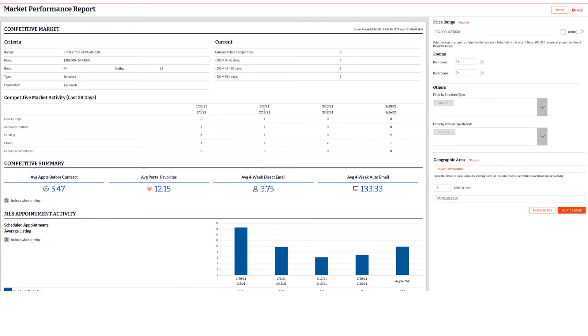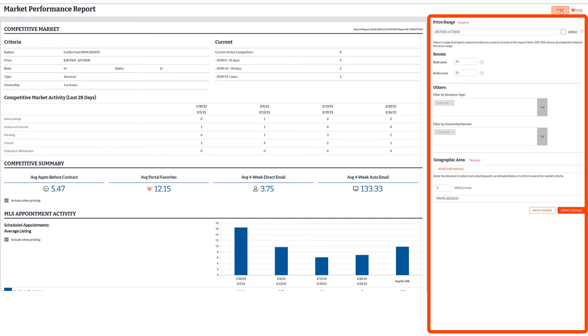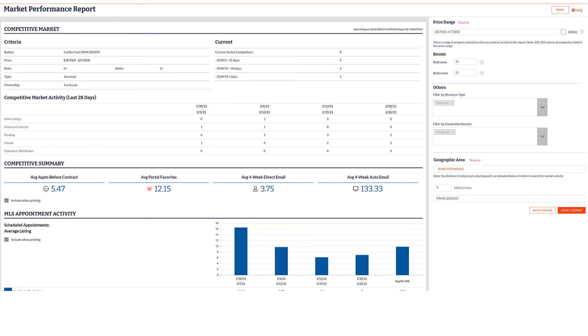Whichever way you choose to access the report, you'll always be able to use the right column to revise on the fly. Just update your criteria and hit Update Report.